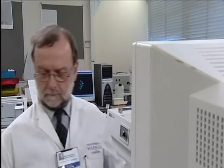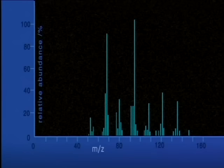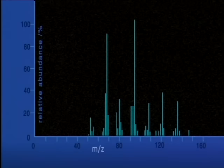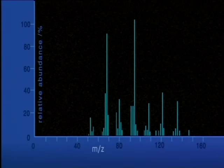The mass spectrum of limonene looks like this. Each vertical line, called a peak, represents a different ion, and its mass in relative atomic mass units is shown on the horizontal axis. The height of a peak represents the abundance of that ion.